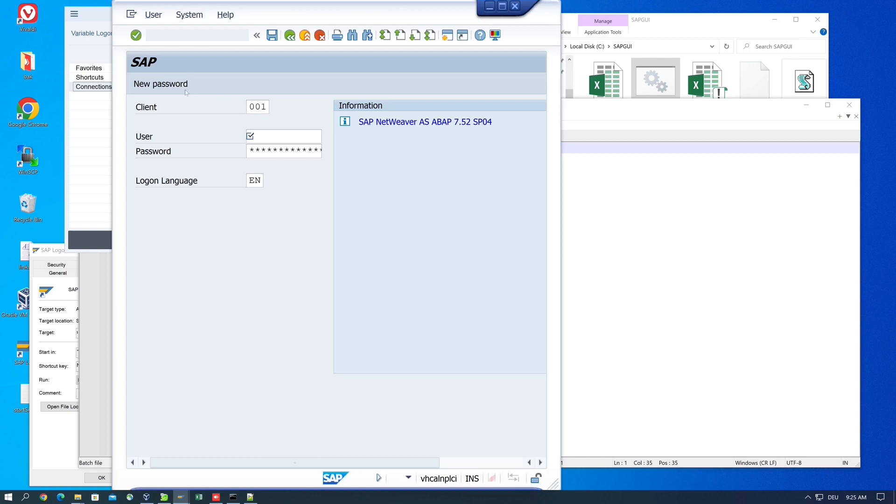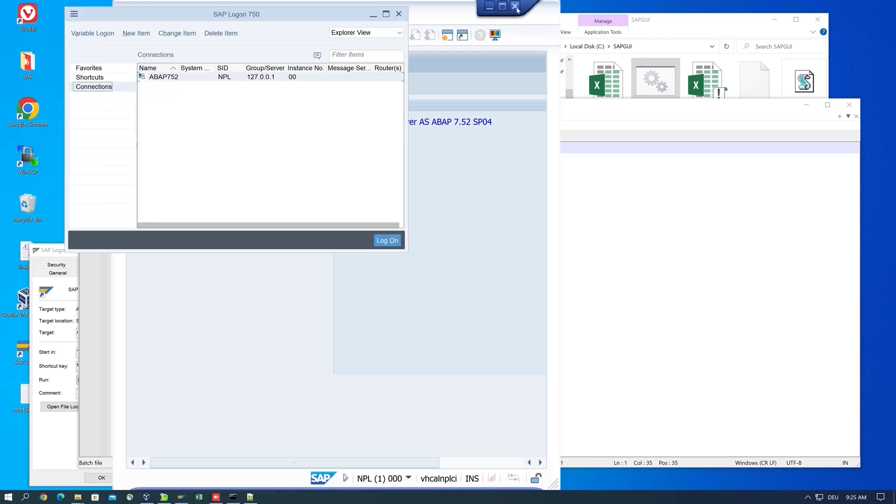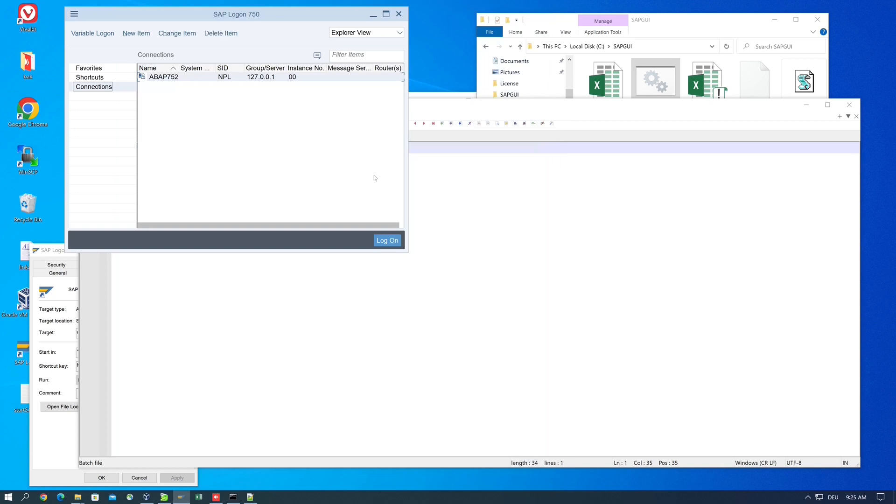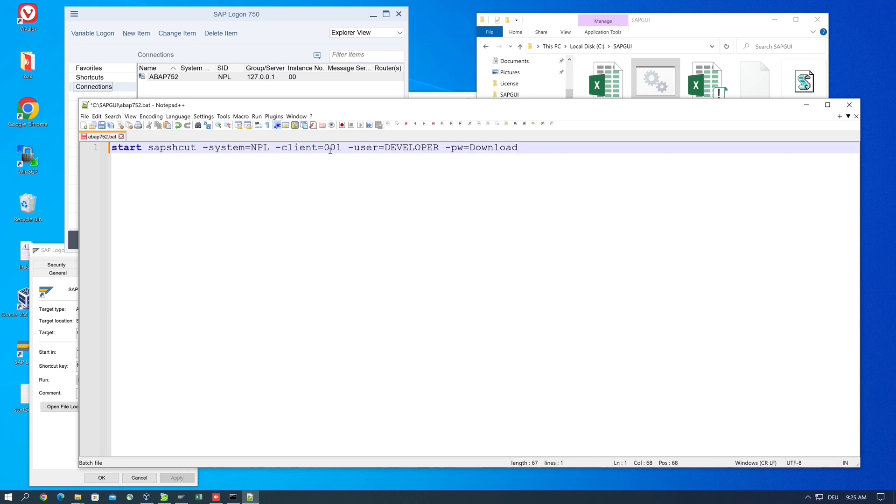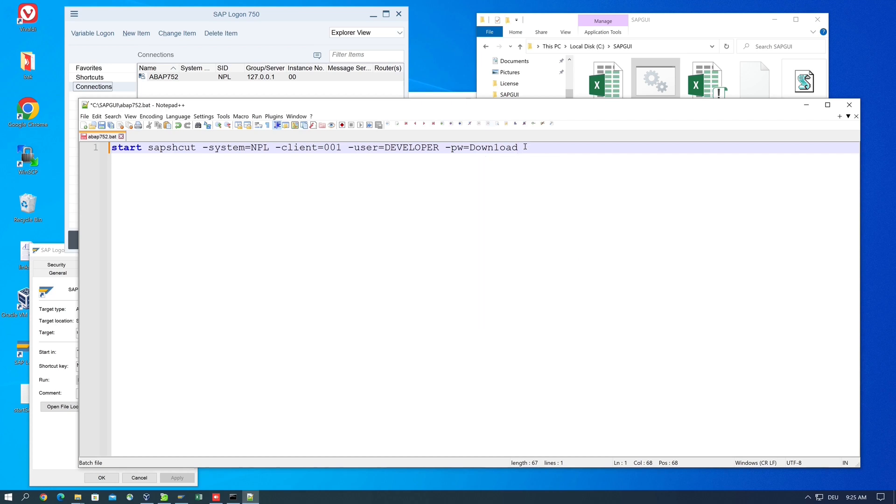The client is the first input field. In my case the client is 1, so I type '0001'. Next we need the username - on my test system the user is 'developer'. Next the password, which is 'Down1oad' where the 'l' is the number one. I do not recommend this at all because the password is stored in plain text, which is a big security issue, but I'll show you how this works. Next we can pass the language: 'EN' for English.